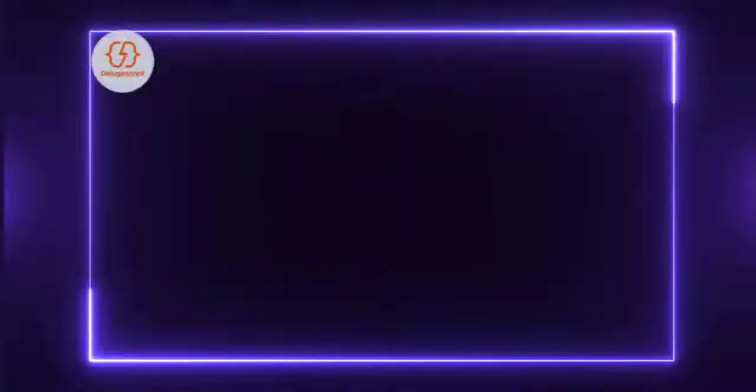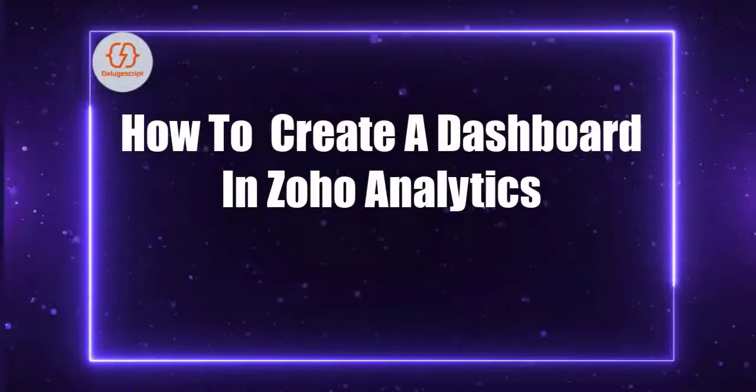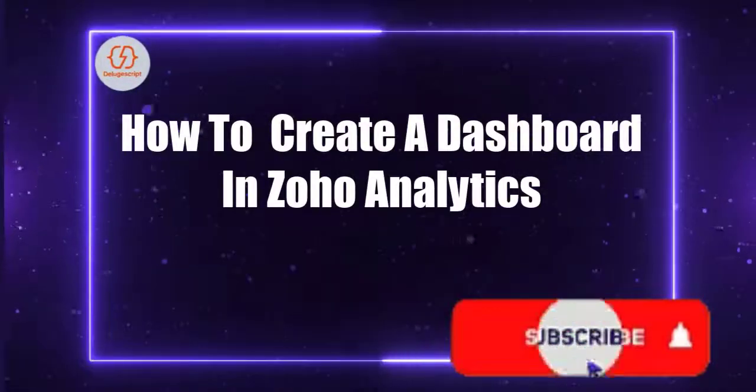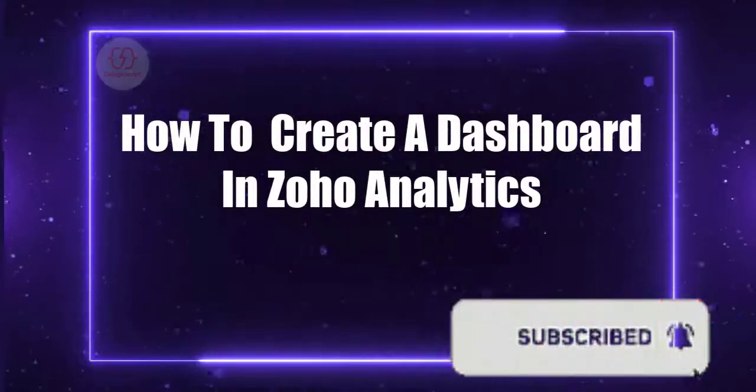Today, I will discuss in this video how to create a dashboard in Zoho Analytics.